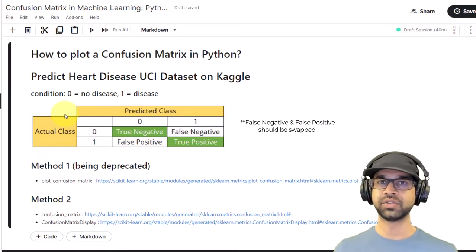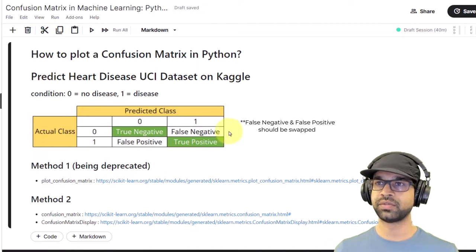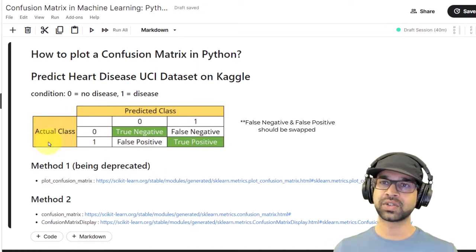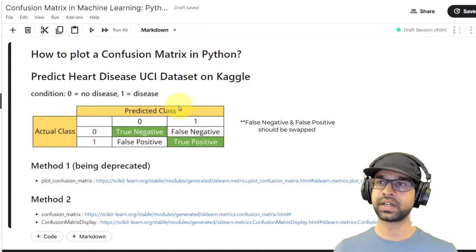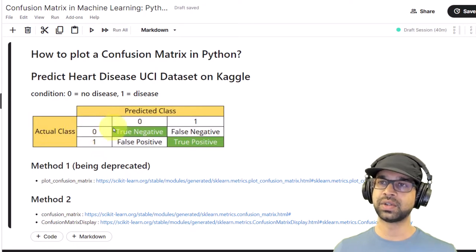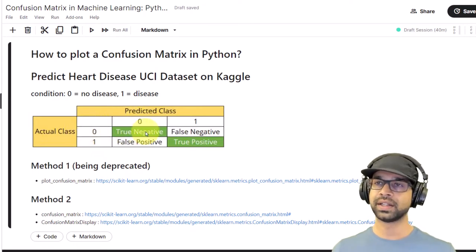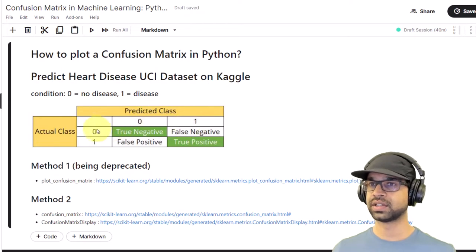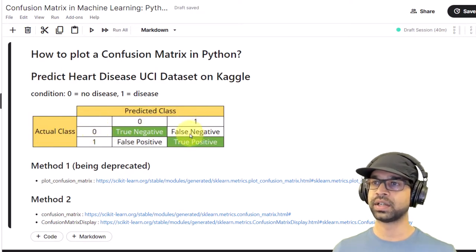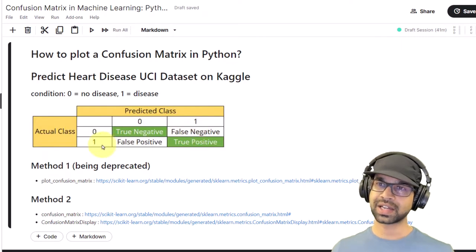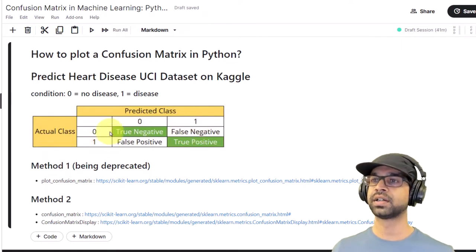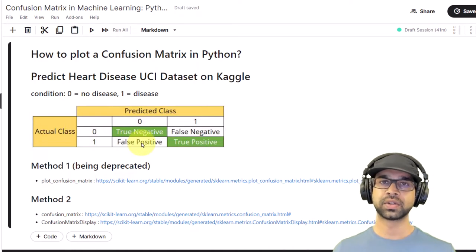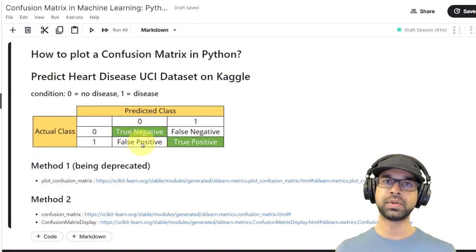All of that is summarized within the confusion matrix. If you look at this confusion matrix, we have the actual class on one side — zero and one — and the predicted class — zero and one. Anything that was actually zero and we predicted zero is going to be a true negative, which is the good thing. Similarly, if it's one and we predicted one, it's going to be true positive. Apart from that, if it is zero and we predicted one it's going to be a false negative, and if it was actually one and we predicted zero it's going to be a false positive.